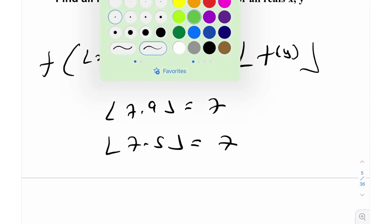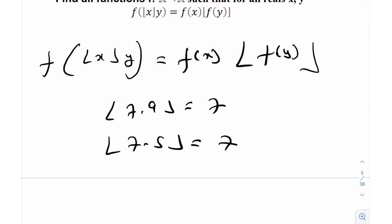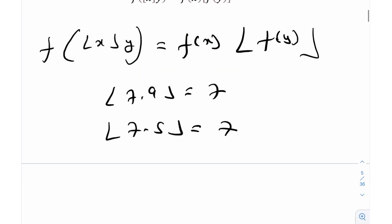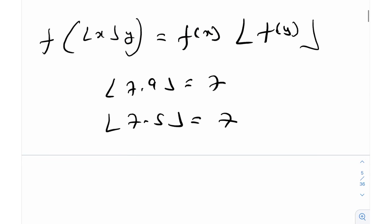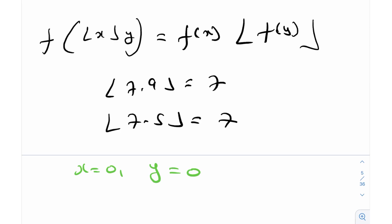What we're going to do is first substitute some simple values like we always do. x equals 0 and y equals 0 is always a great starting point. Many times, just by this simple substitution you'll be able to get a very helpful result. Whenever you see any functional equations problem, if you just sub in x equal to 0, y equal to 0, in most cases you'll actually see some tangible outcome coming out of it.